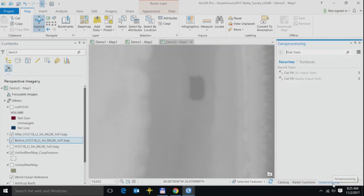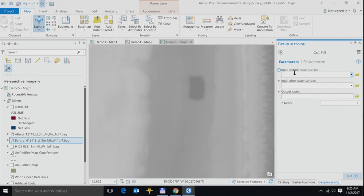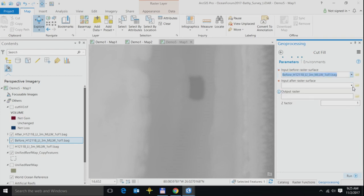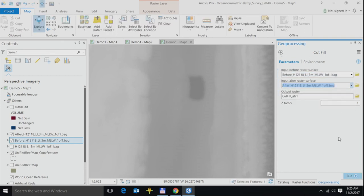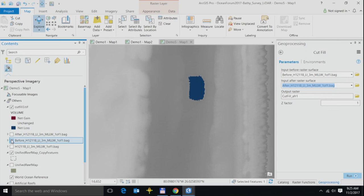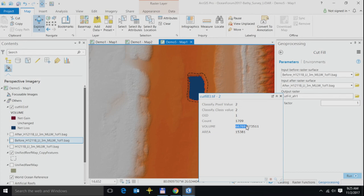I go ahead, apply my geoprocessing tool, the cut-fill process, specify my input raster. Here's my before raster, here's my after raster. Run this process, and this is the result of my processing. It perfectly lines up, and there's the volume that I was looking for. You see how I actually quickly switched from source raw imagery to an information product.